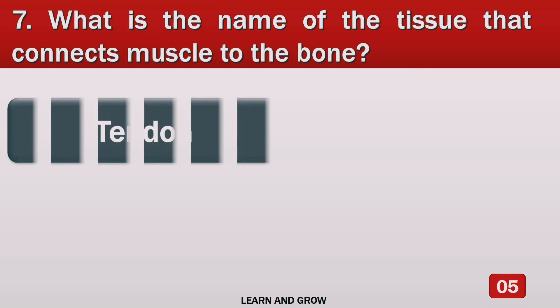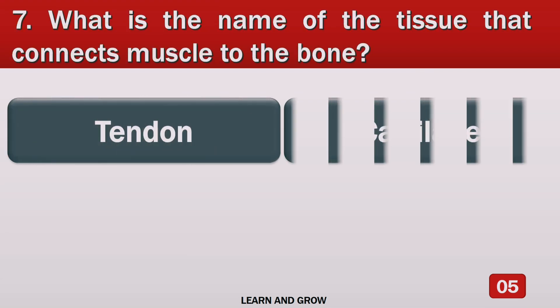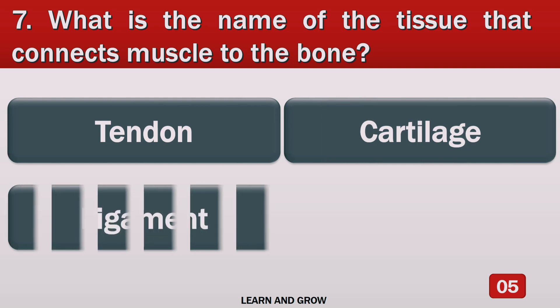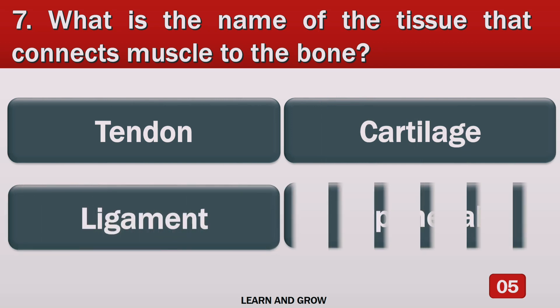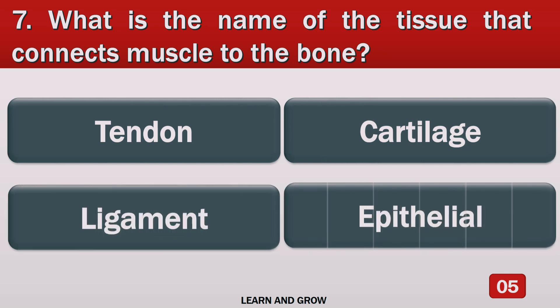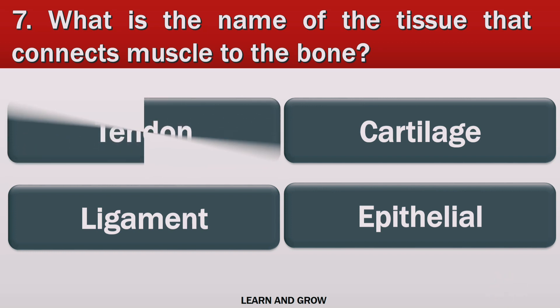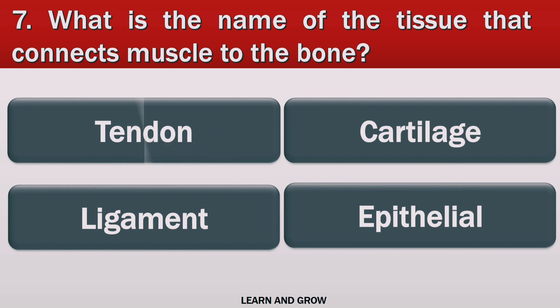What is the name of the tissue that connects muscle to the bone? The right answer is tendon.